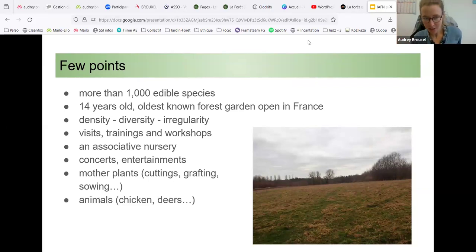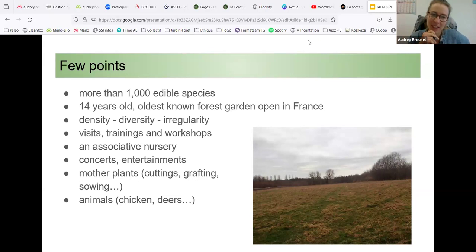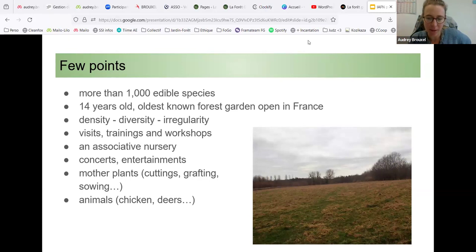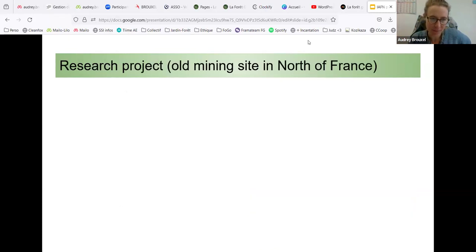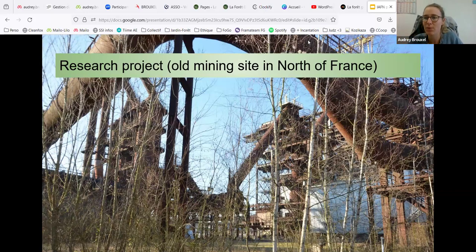There are also animals over there — we have chickens and also deer — so we are growing together in this area. I also want to talk about other projects we have with the association relating to the forest context.